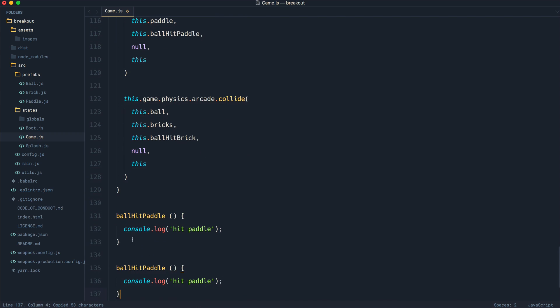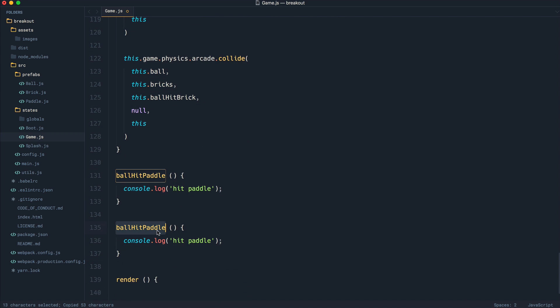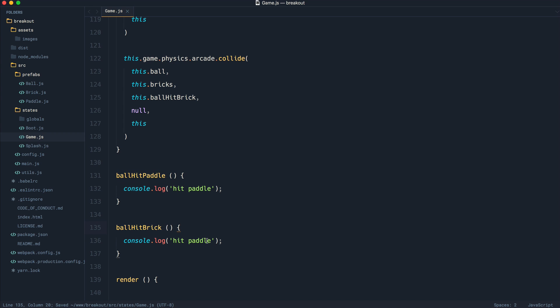We can copy this method down, handle what happens when we hit a brick, which of course is to kill that brick, which we're going to be looking at later. And of course, we're going to say hit brick.